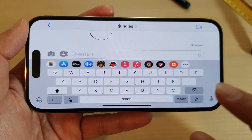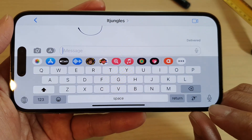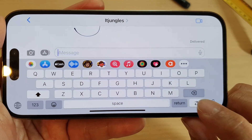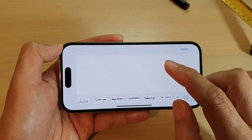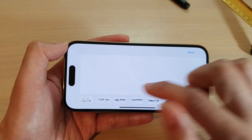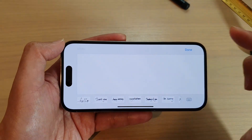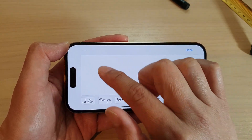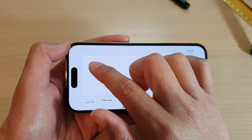Once you're in landscape mode, on the keyboard there is a handwritten symbol — tap on that and this will show you a blank canvas where you can write your own text message.